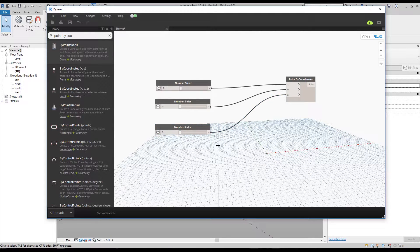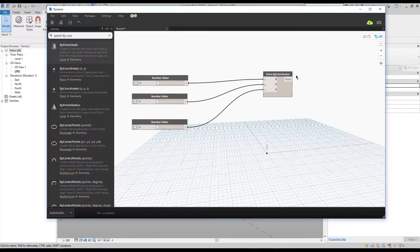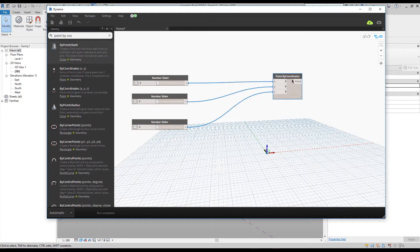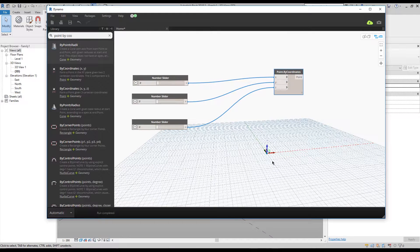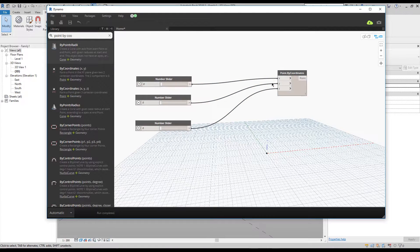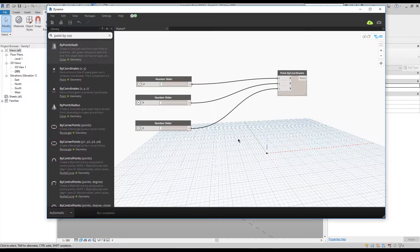Now let's do the magic. I don't want to create hundreds of nodes to make different points. I want to generate, for example, maybe 10 or more points along the z-position. So how can I do that?